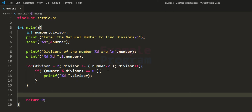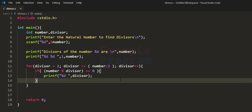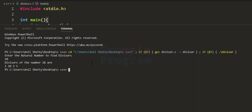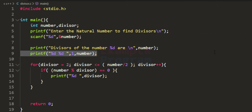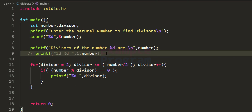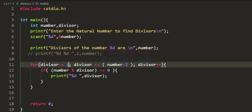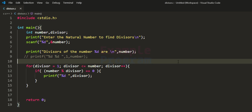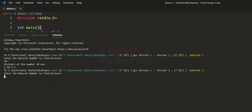Let's run the program. I enter 10 and it displays: 1, 10, 2, and 5. If you don't want to display 1 and the number separately like this, you can modify the program. I'll comment that out and change the loop to start from 1 with the condition less than or equal to number. Running it again with 10 now displays 1, 2, 5, and 10, though it does a bit more calculation.